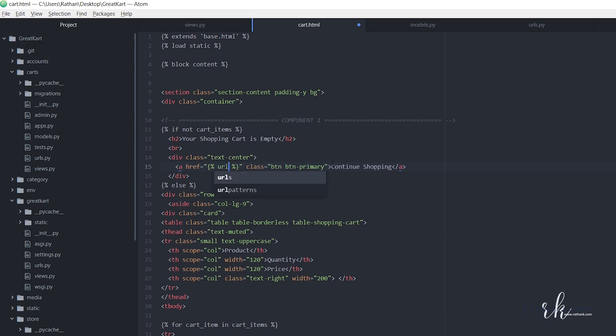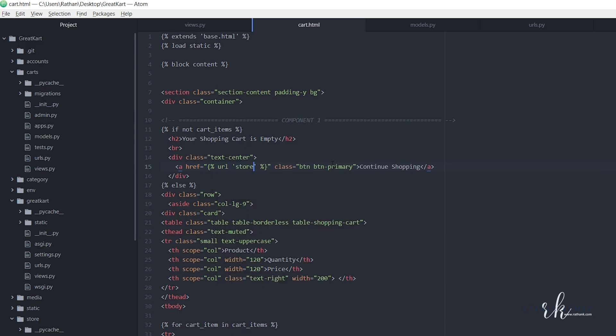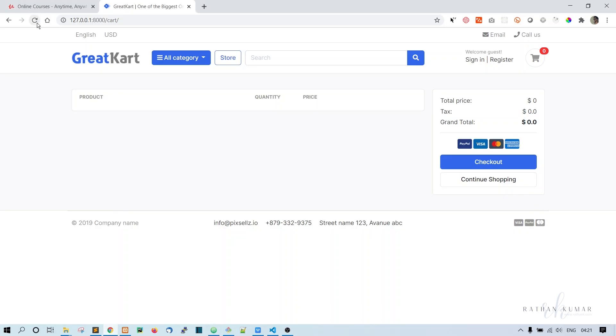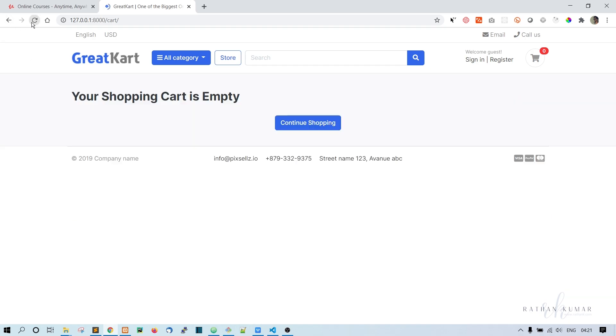I think that's enough. Now let's check. There is nothing inside the cart now. Let's refresh. Your shopping cart is empty and continue shopping button is now available.